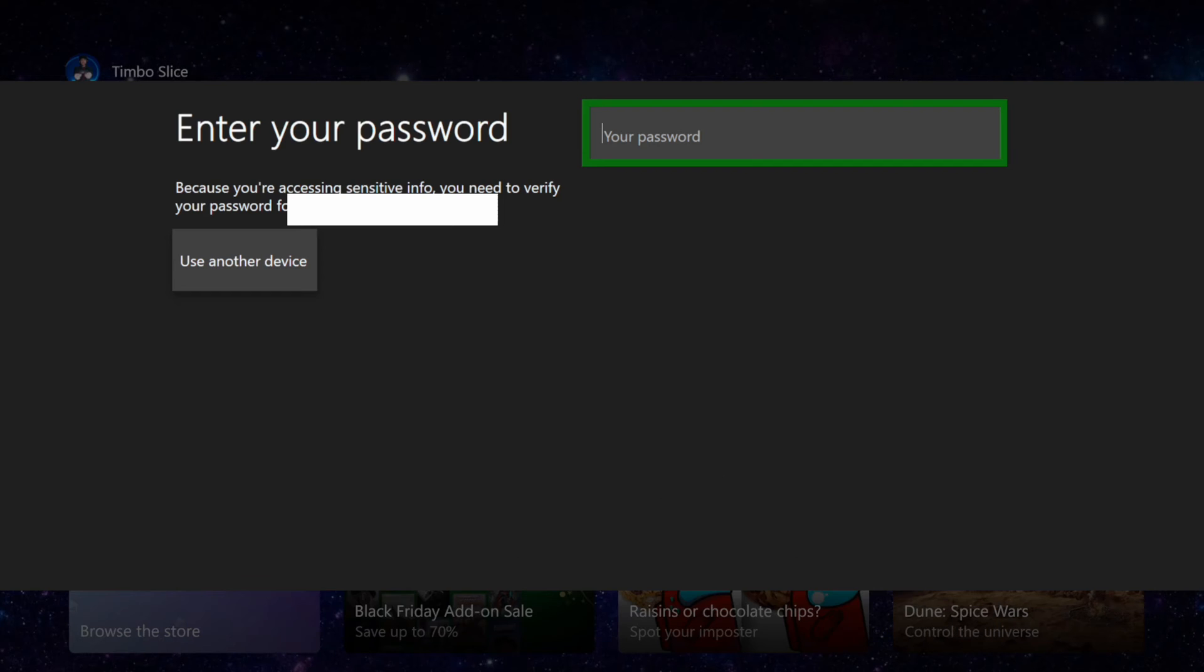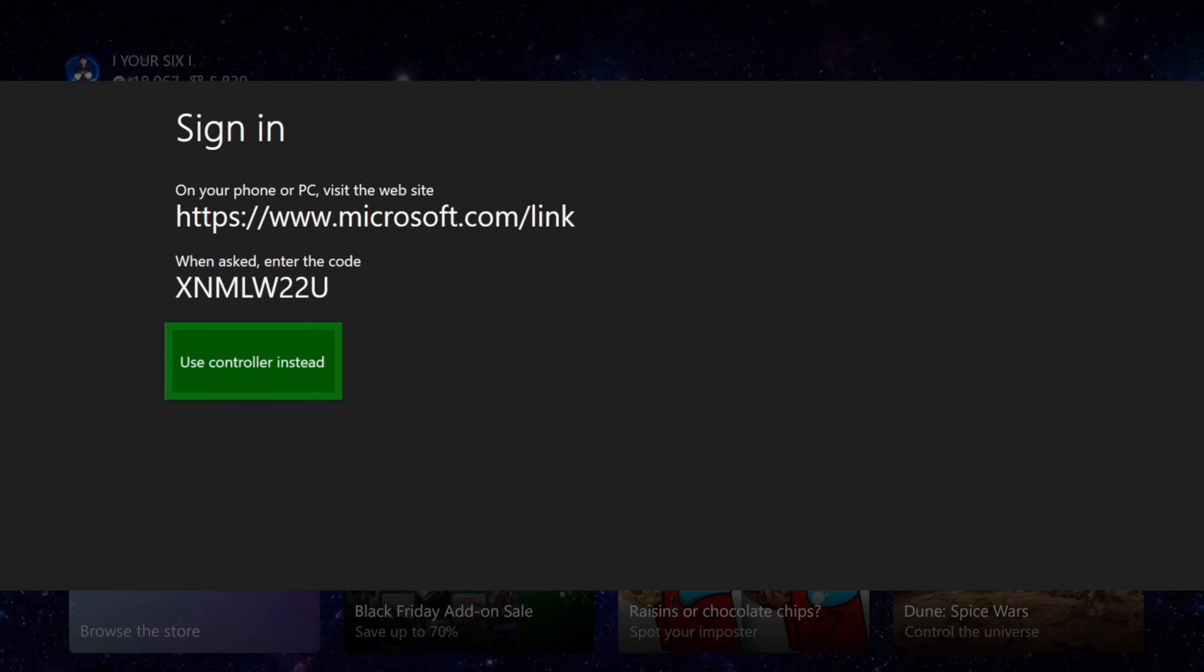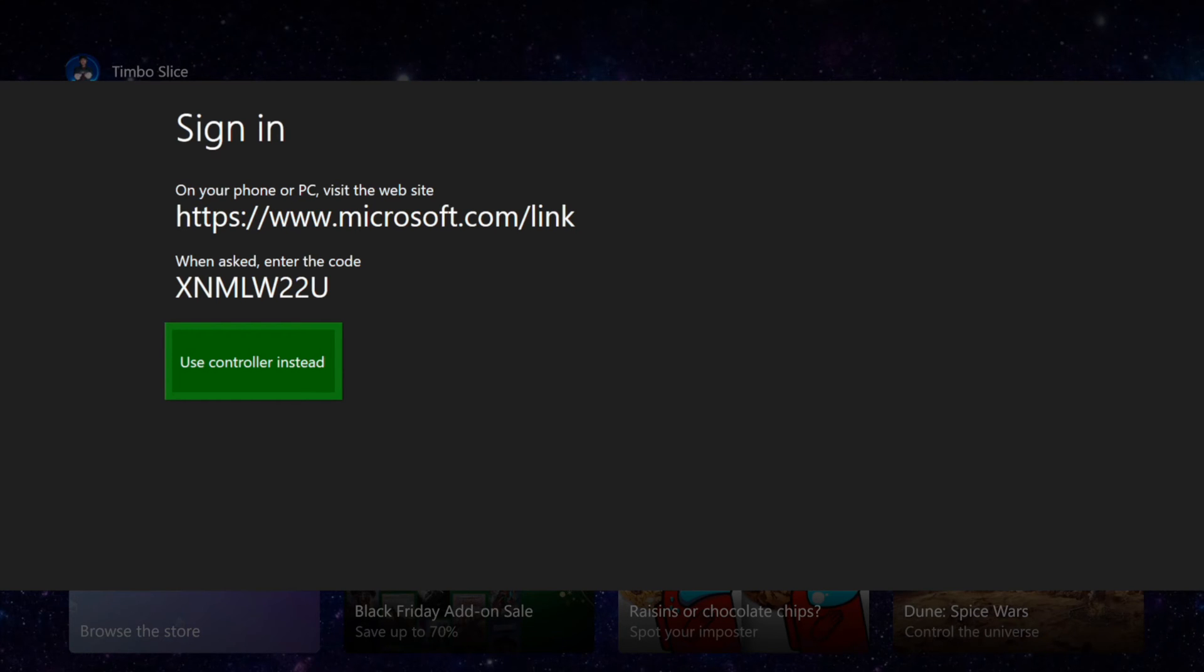Otherwise you can go to where it says use another device right here with the d-pad and then you can go to microsoft.com/link and enter in that code. So I'm going to do that on my web browser.